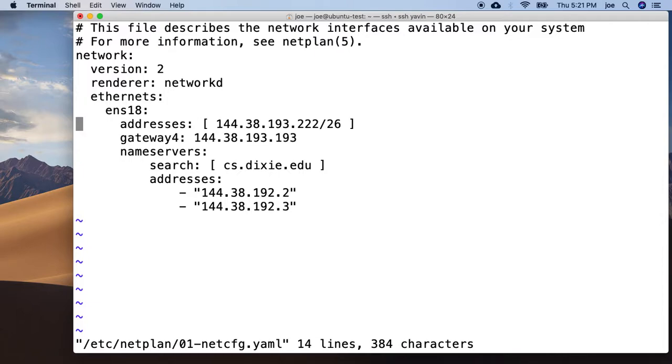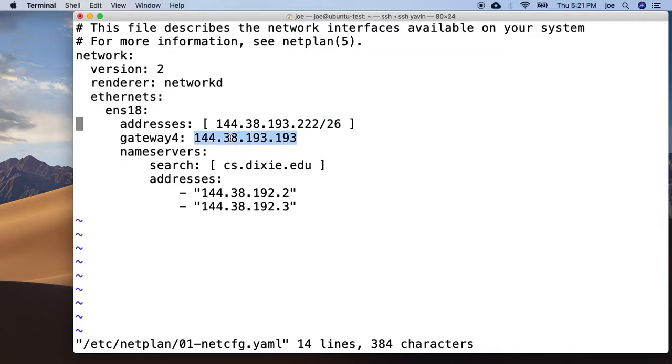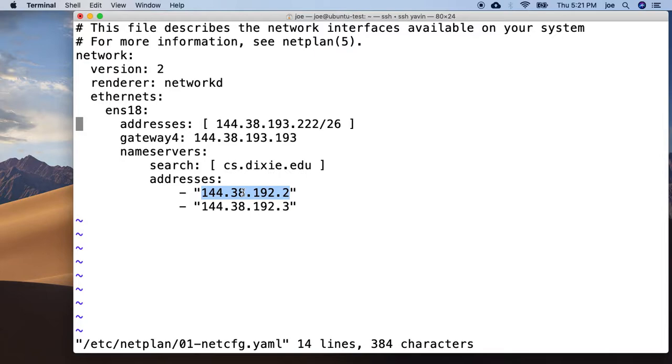So all you have to go in and do: change your address to yours, change your subnet mask, well that's your CIDR notation, so yours is probably slash 28 or 29, change your gateway, and you can use campus name servers if I let you. If you have your own name servers, you have to use those.